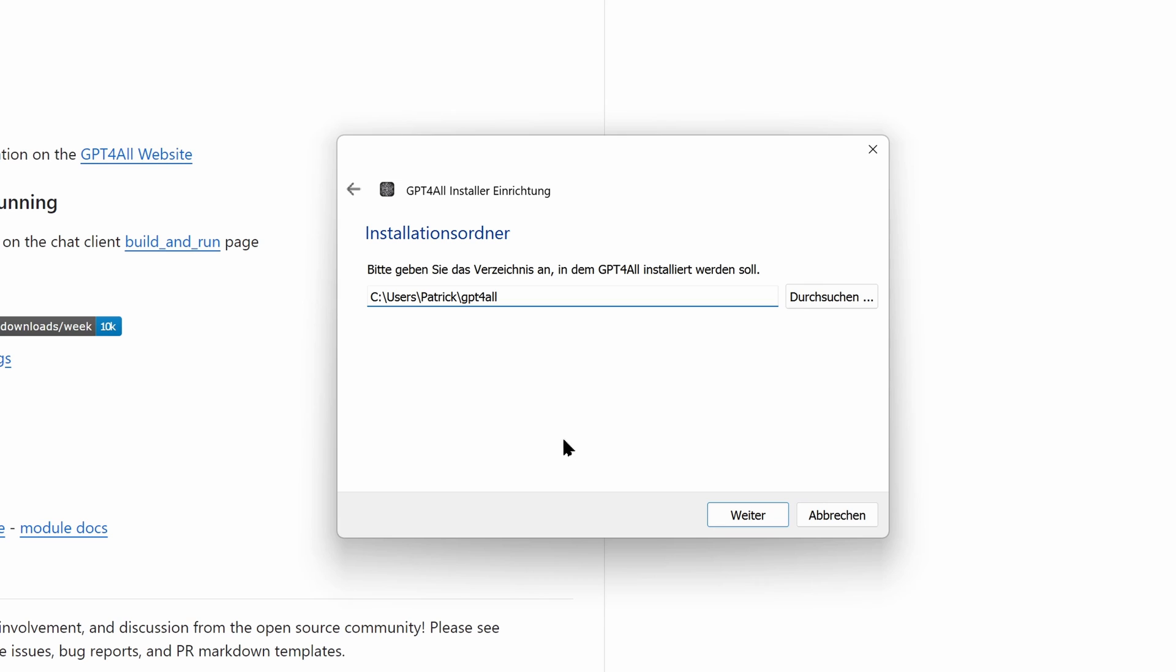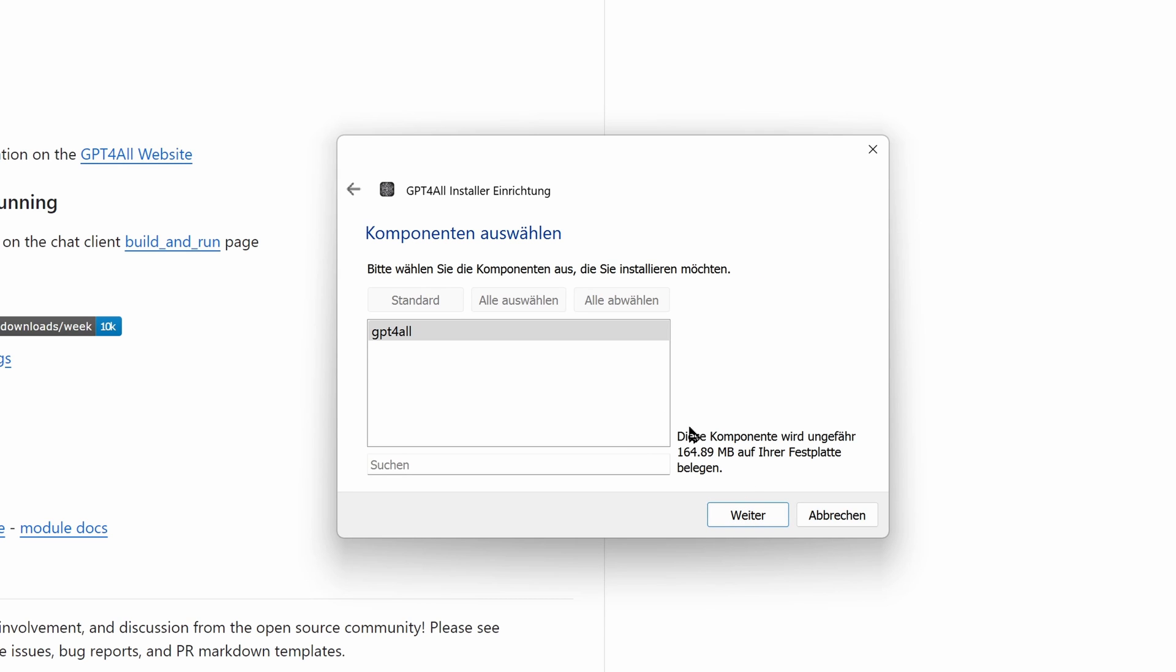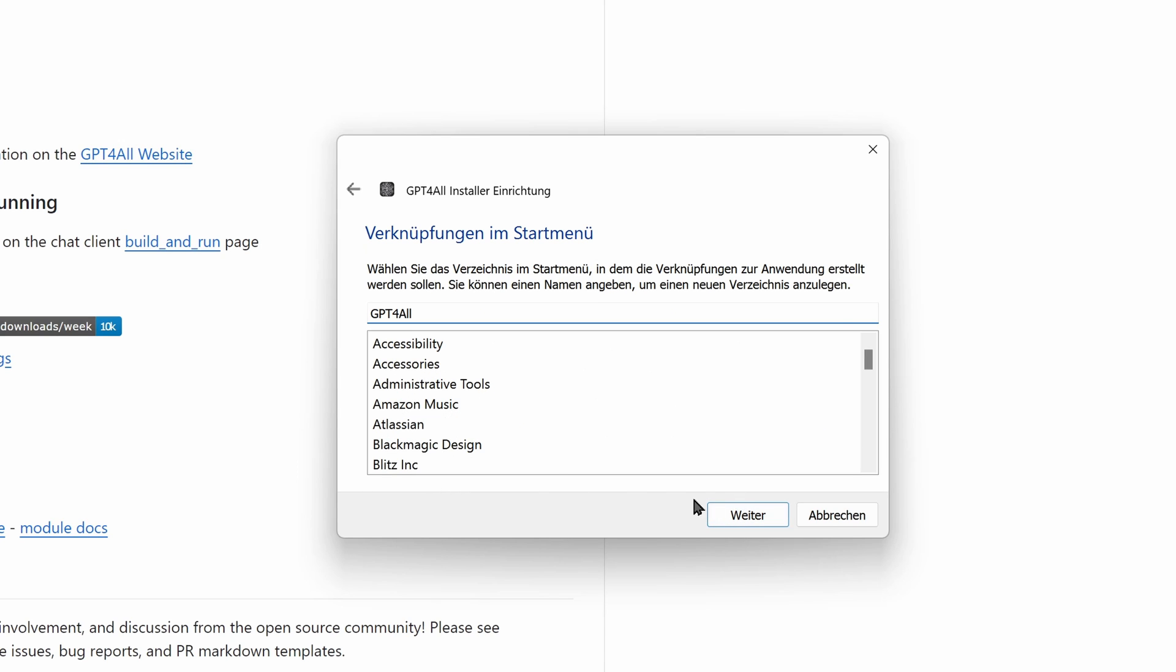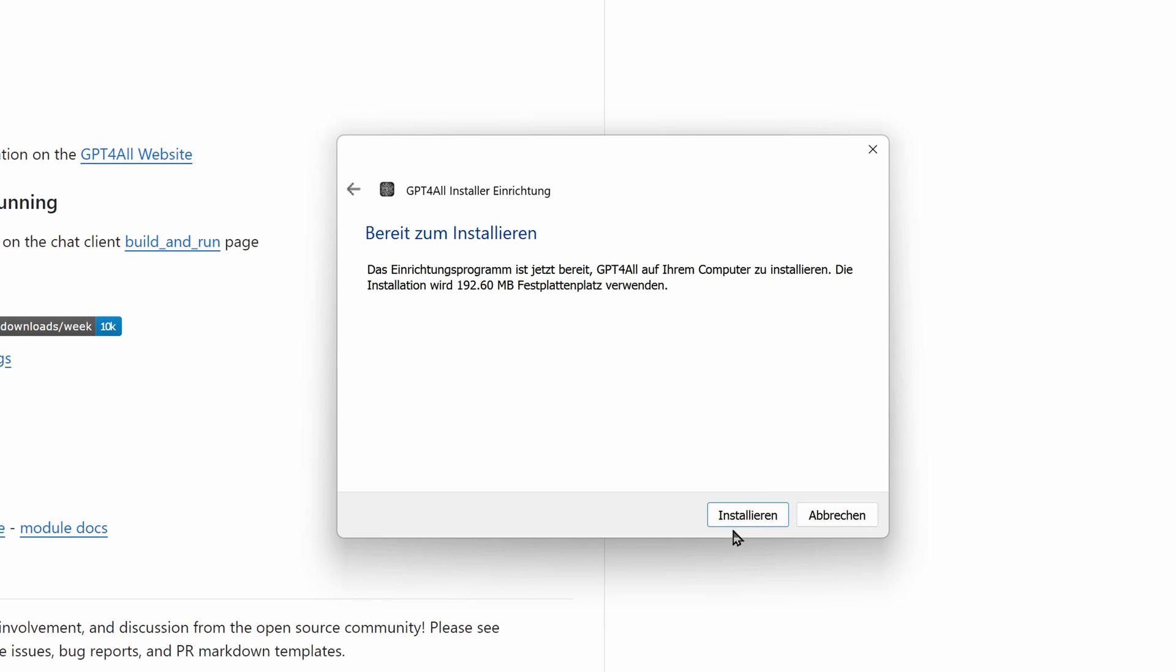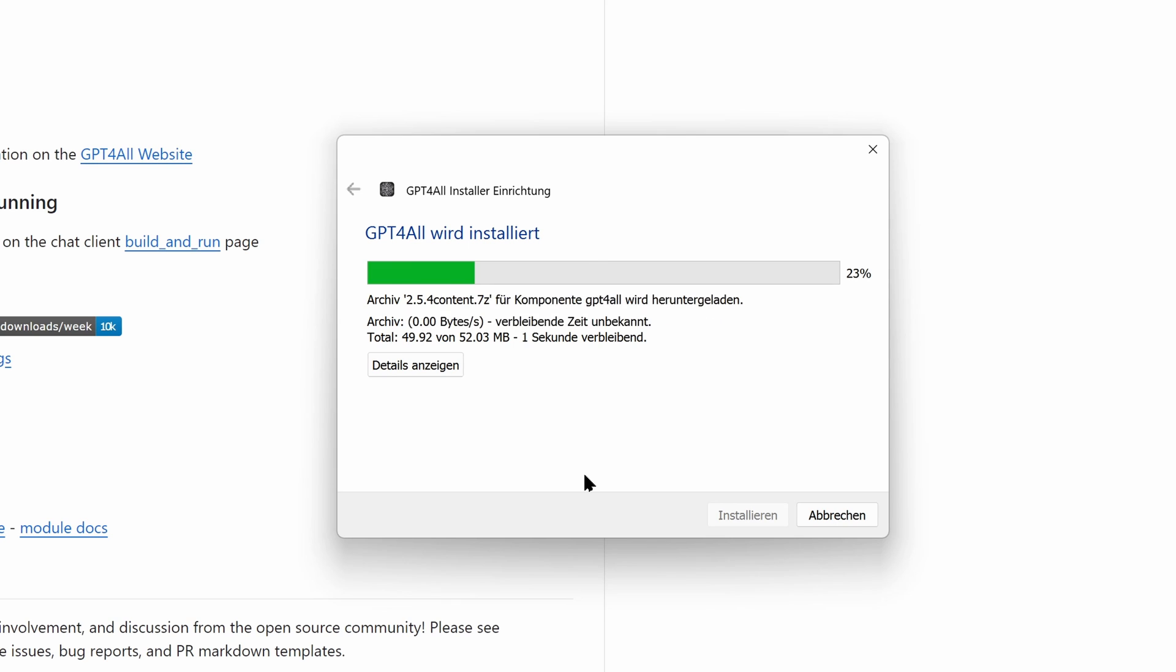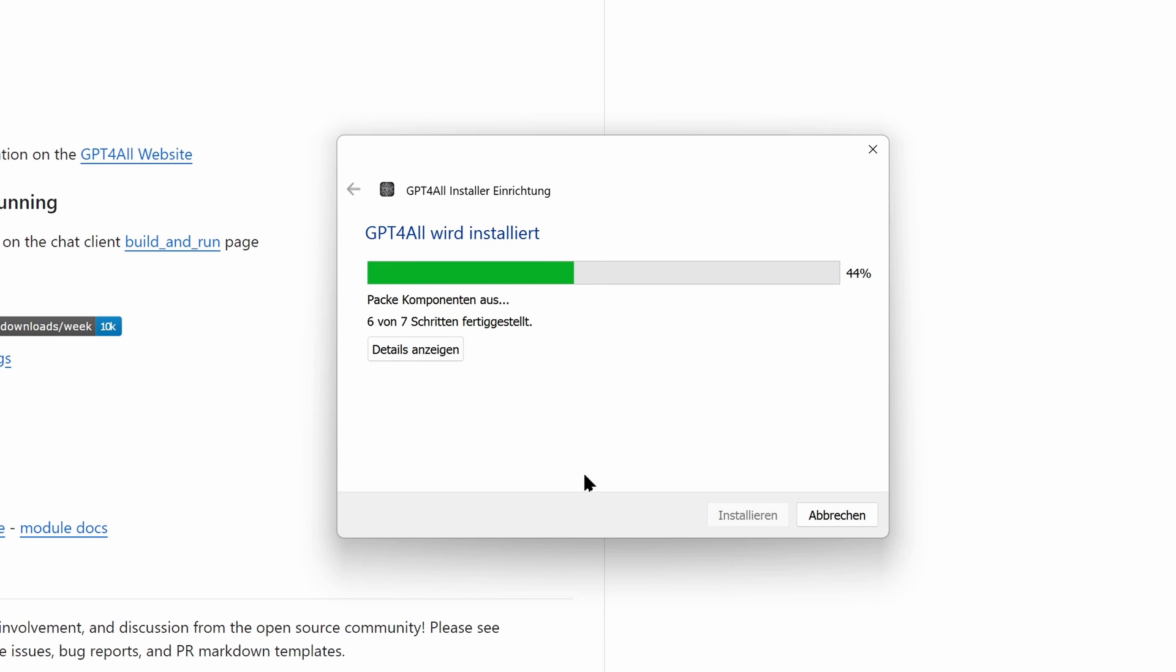The installation is very simple. We will select the suitable directory, accept the license and the link to the start menu. After a very short time, the installation is finished.